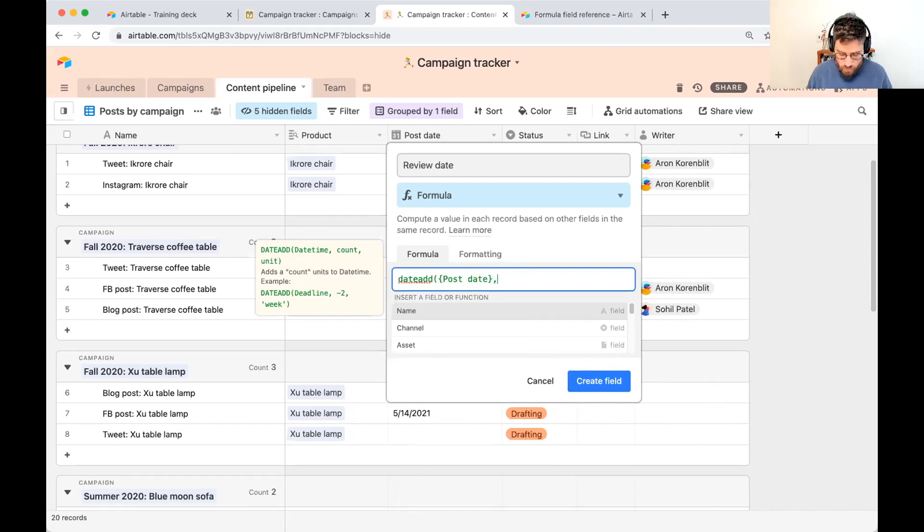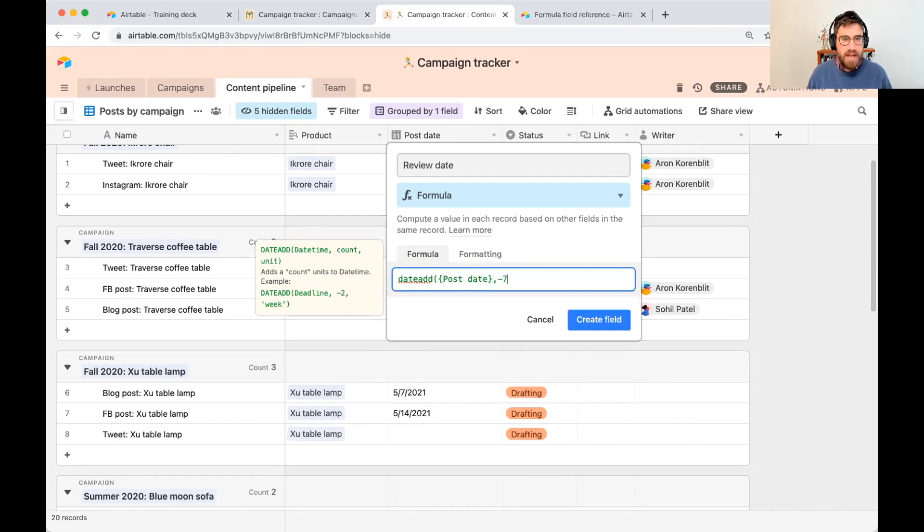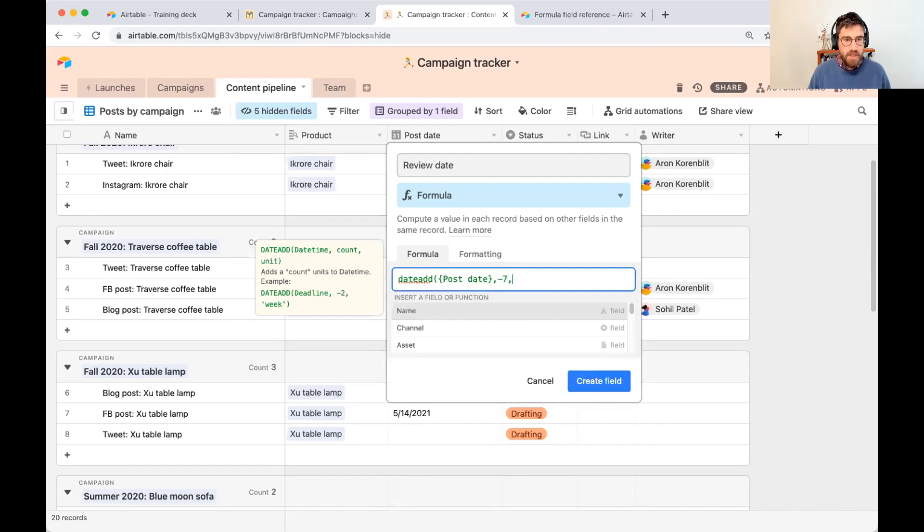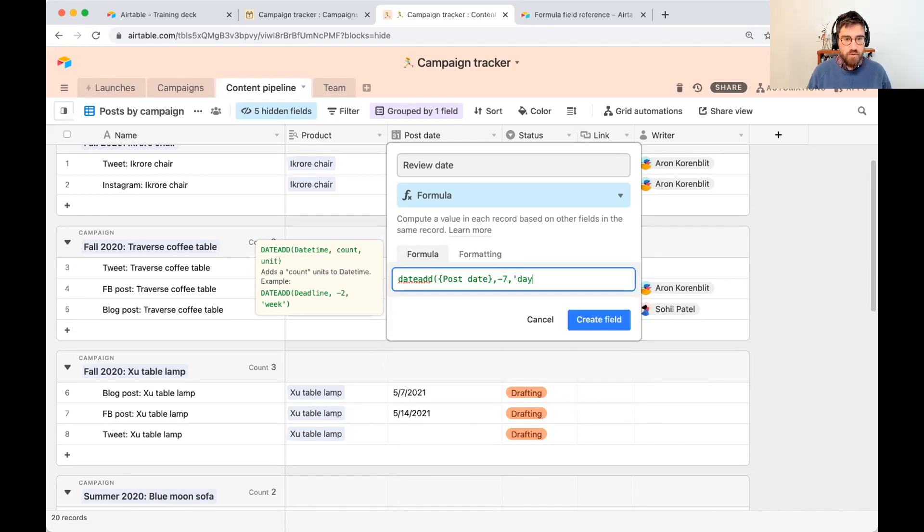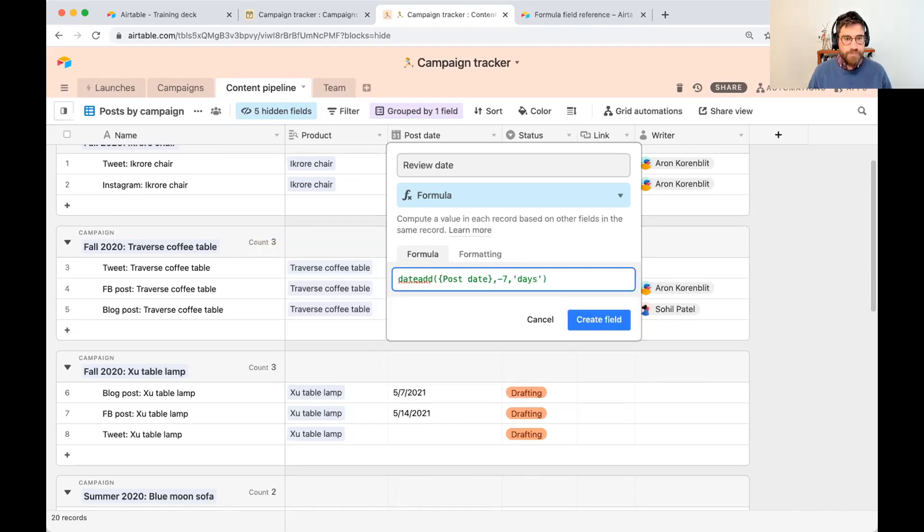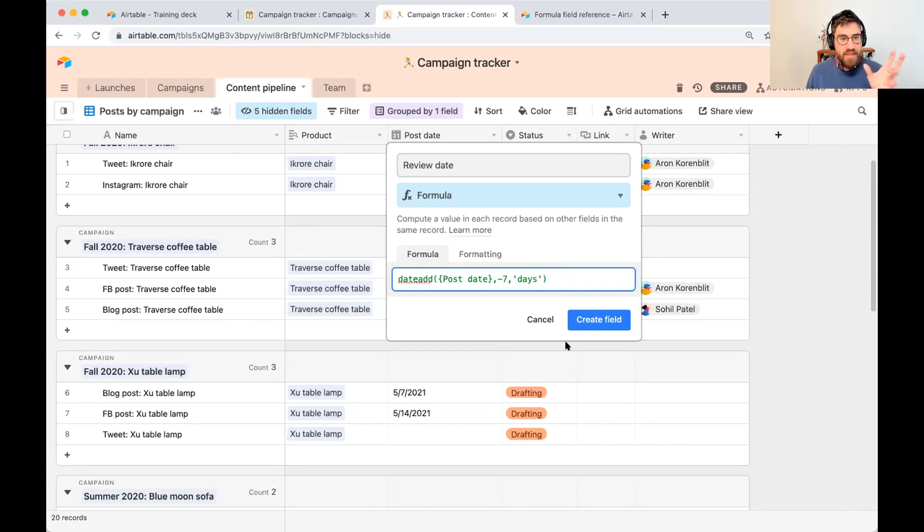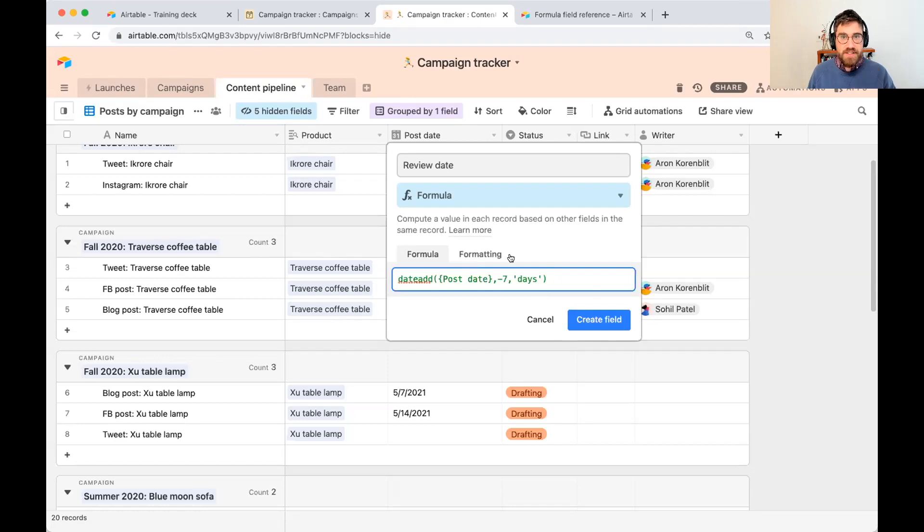I want seven days before. So minus seven. Go back in time. And so Airtable knows what that minus seven means. I'm going to go ahead and write days. So with this, this is taking the post date. And the result of this formula is going to be the day seven days before the post date. So let me go ahead and create that field.